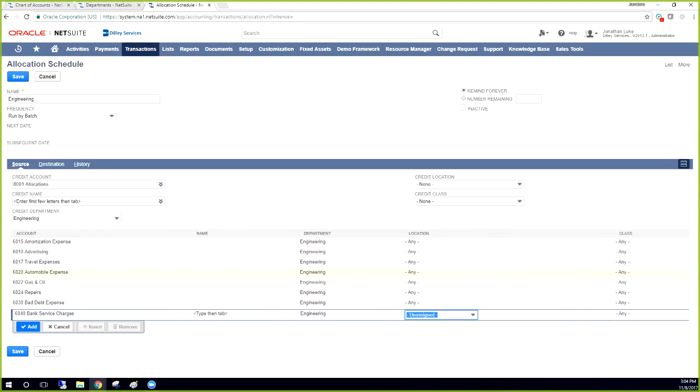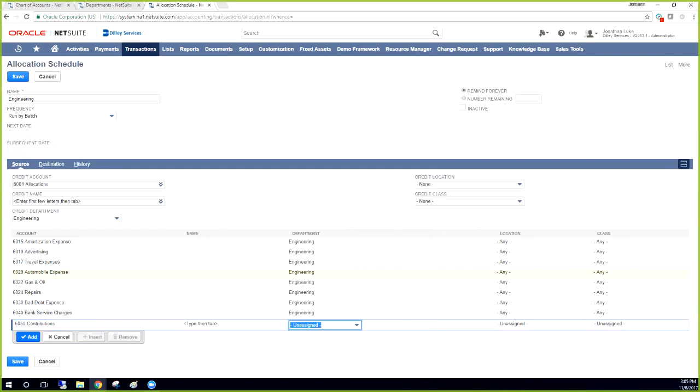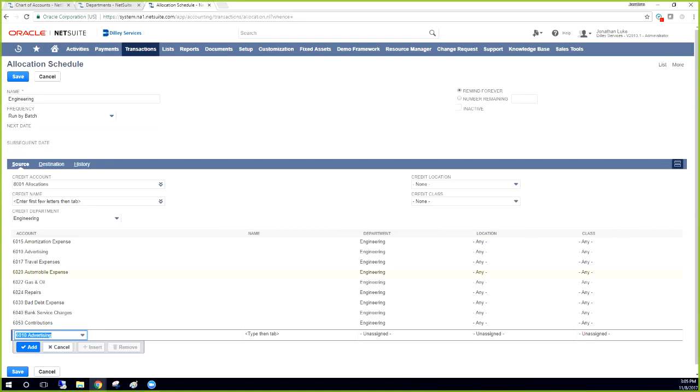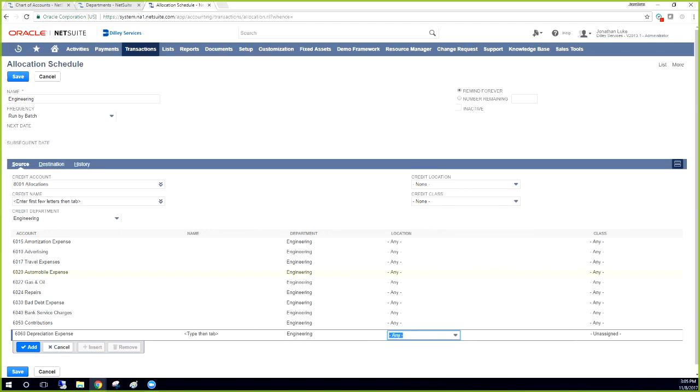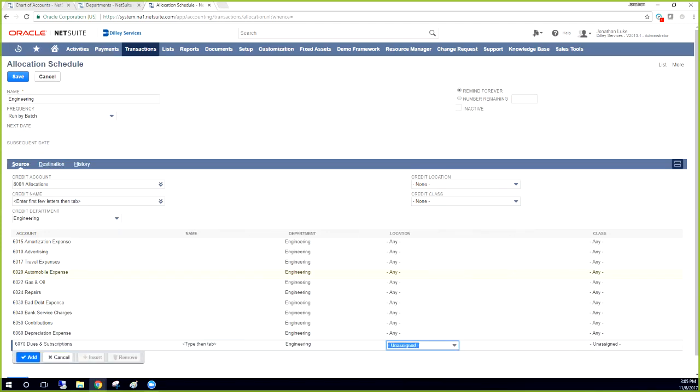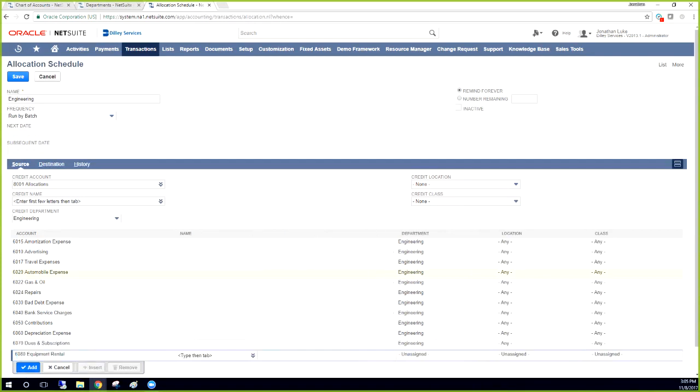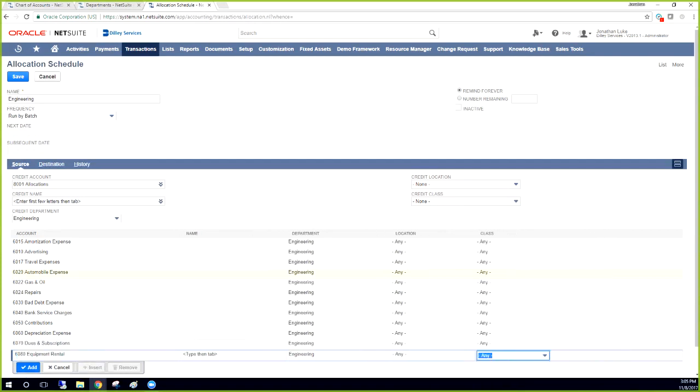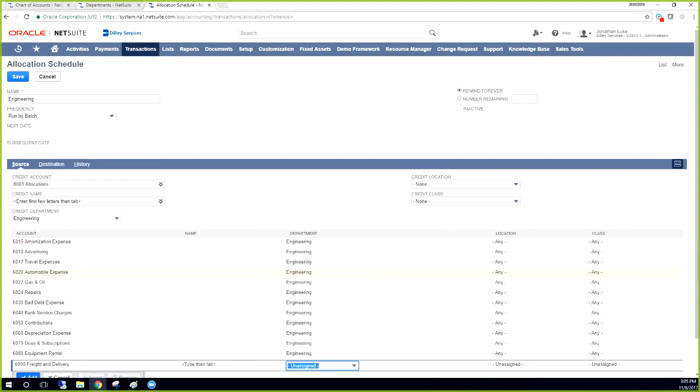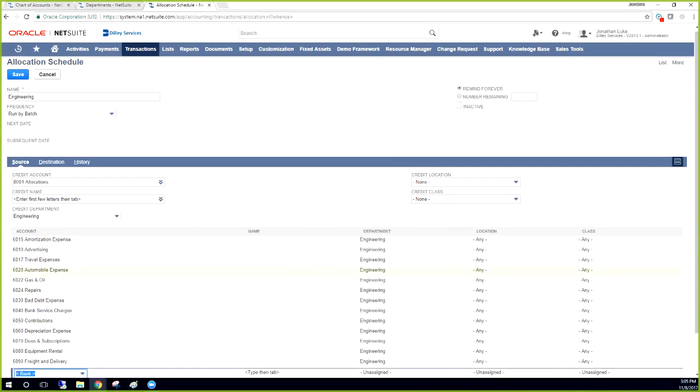As you can see there's quite a lot that has to go into building these out. It just takes time because you have to make sure you're pulling each account that you want to pull out. So I'm just going to limit it at the 6,000 range.